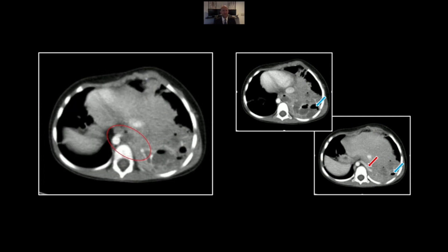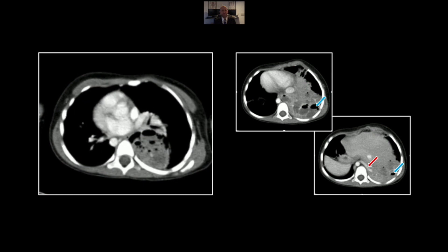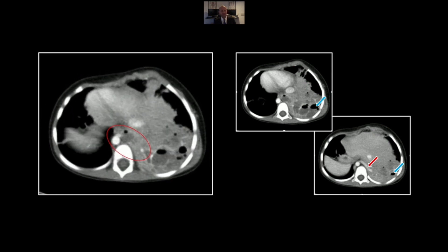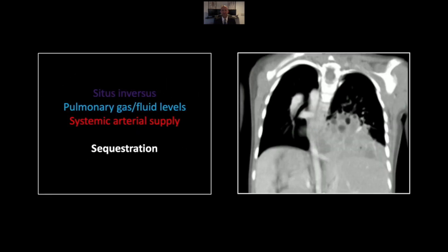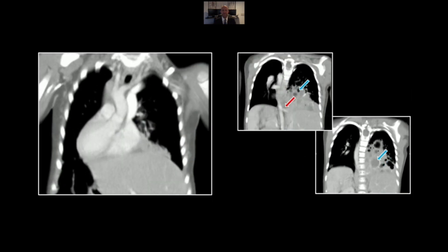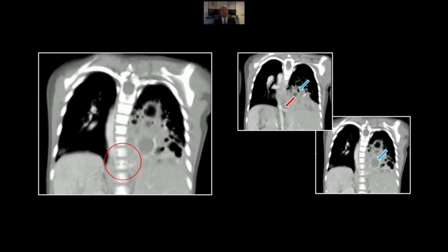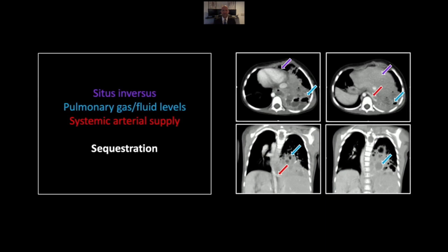There's the sequestration and there is that all-important systemic arterial supply. The presence of all those fluid levels suggests extensive superinfection, a common complication of sequestrations. Here it is on the coronal — again the gas and fluid collections and the origin of that systemic arterial supply. So that is an infected sequestration in a patient with situs inversus.